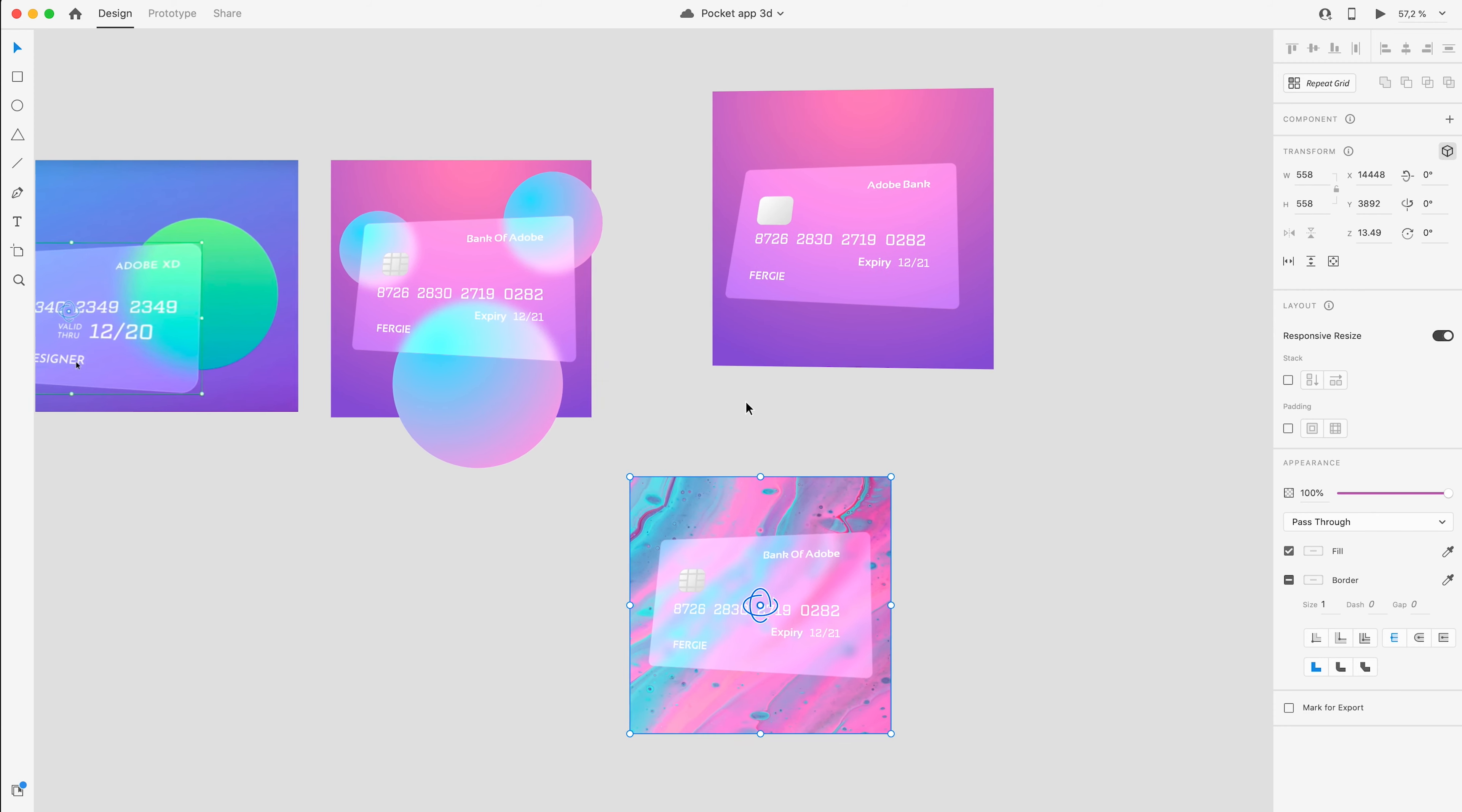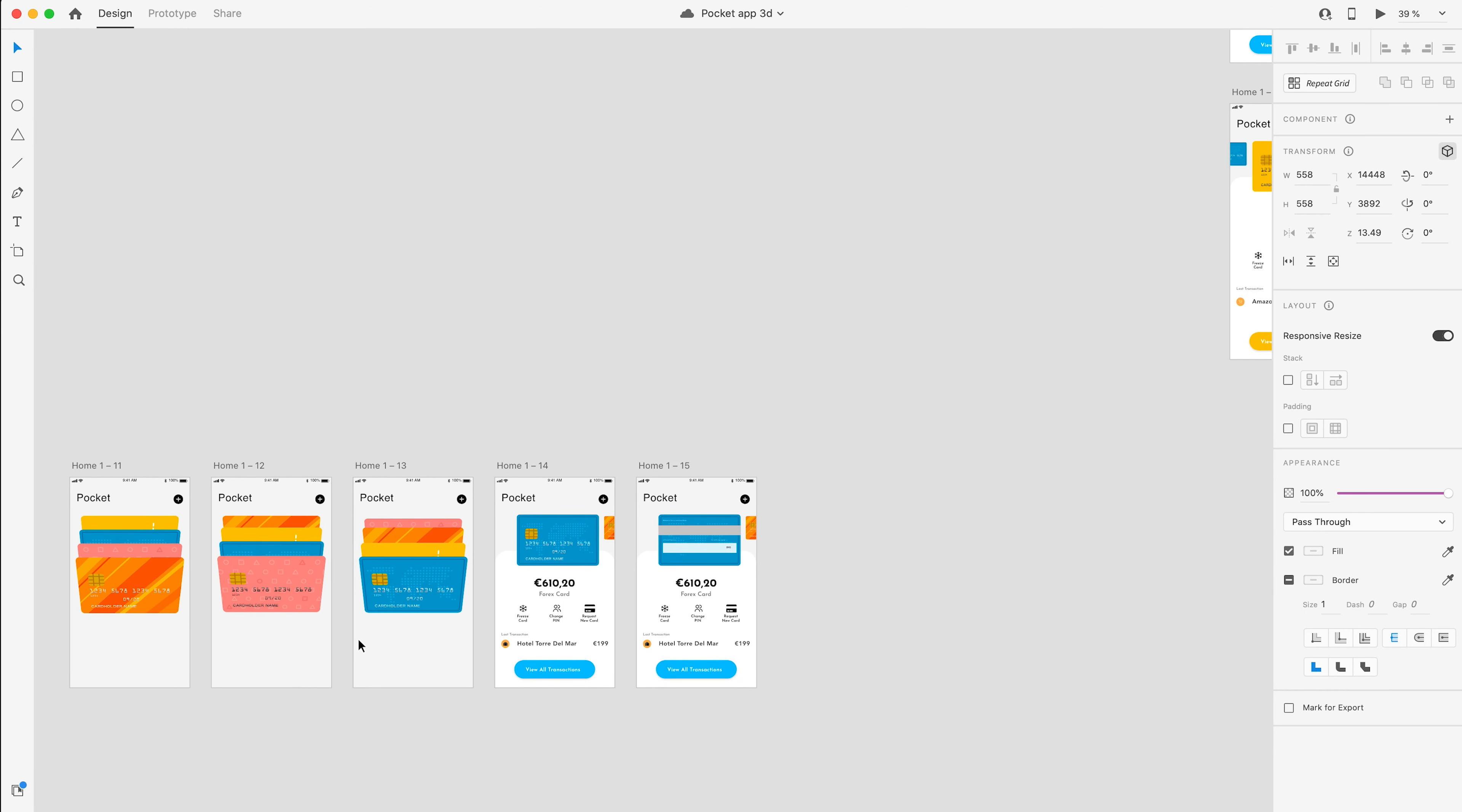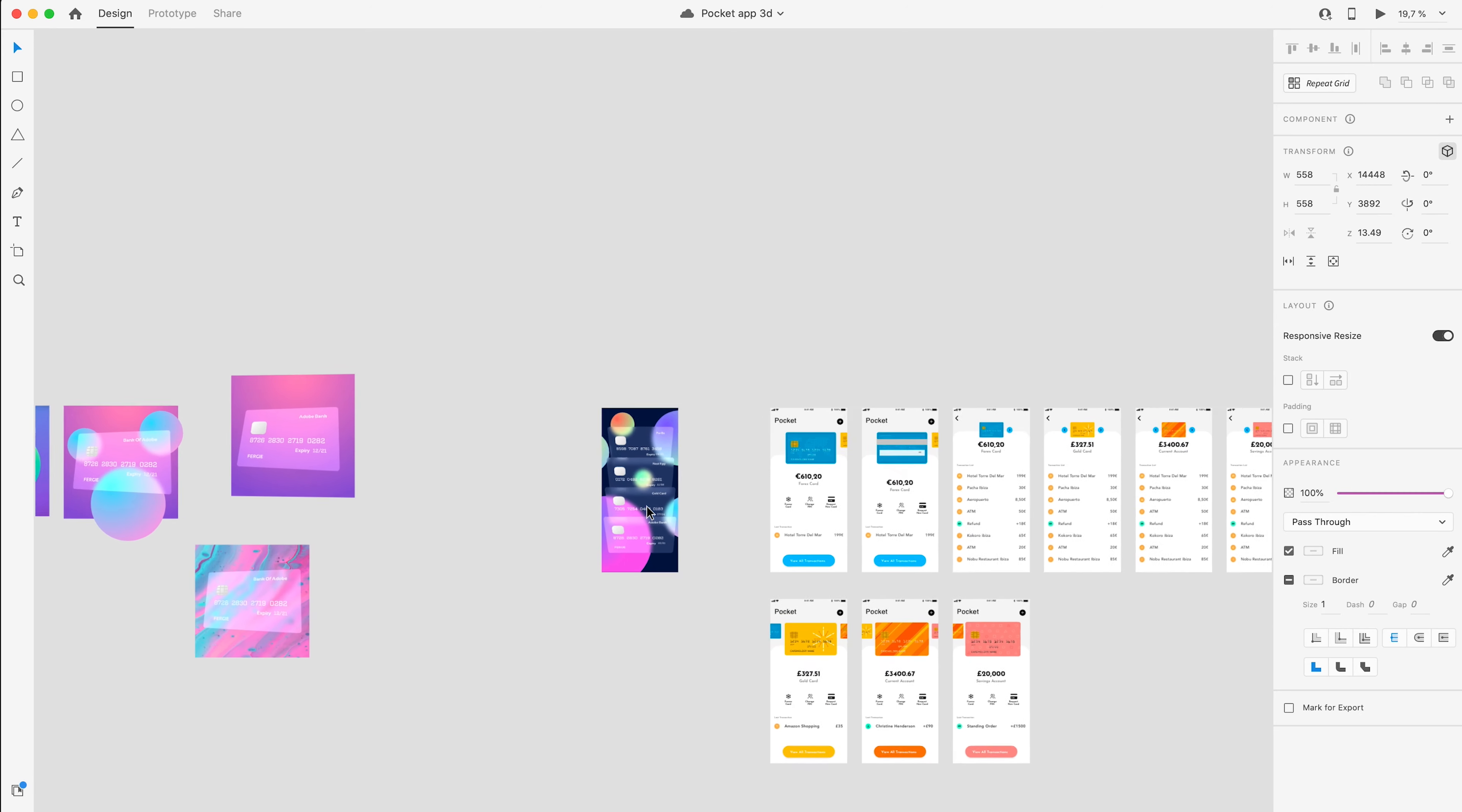I think having the different objects really emphasizes the glass look. So what I'm doing is actually taking a project I created a few weeks ago, which was this wallet app concept thing. I was going to call it Pocket because you keep your wallet in your pocket.